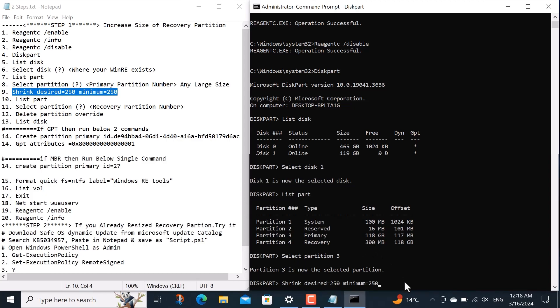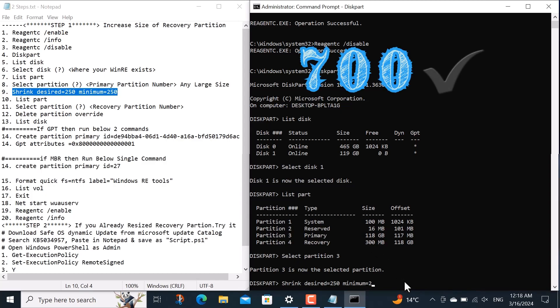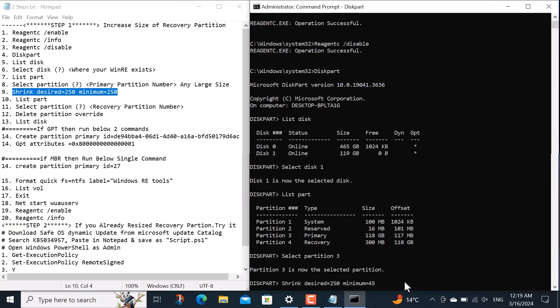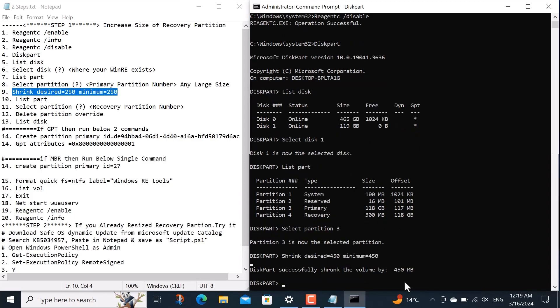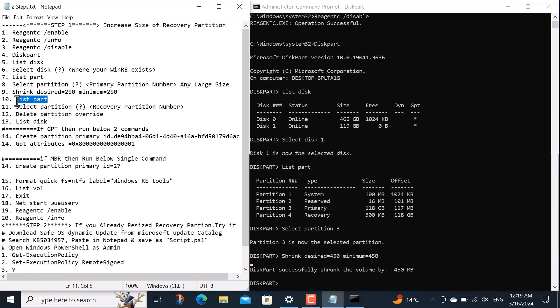As you can see above, the size of my recovery partition is 300 megabytes. I want to increase it to about 750 megabytes because your update won't download if your recovery partition size is less than 700 megabytes. So I replace 450 instead of 250 in this code and then hit enter button. Now again I copy and run list partition command.